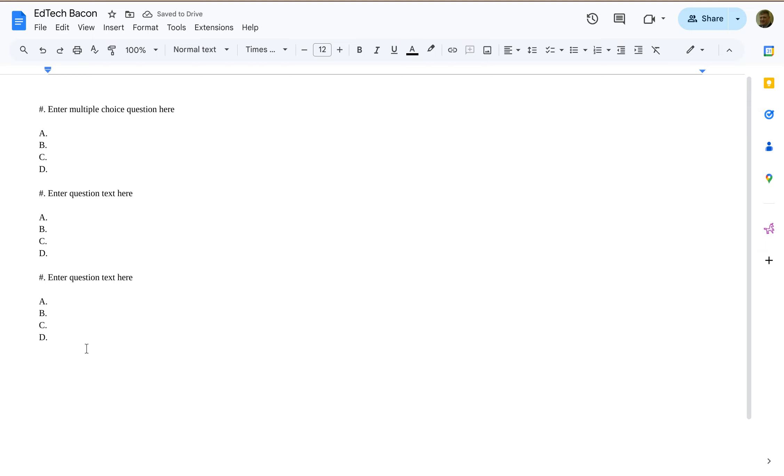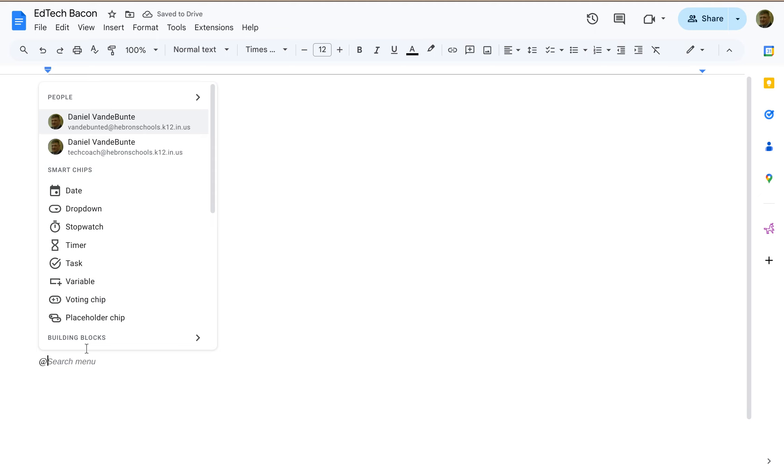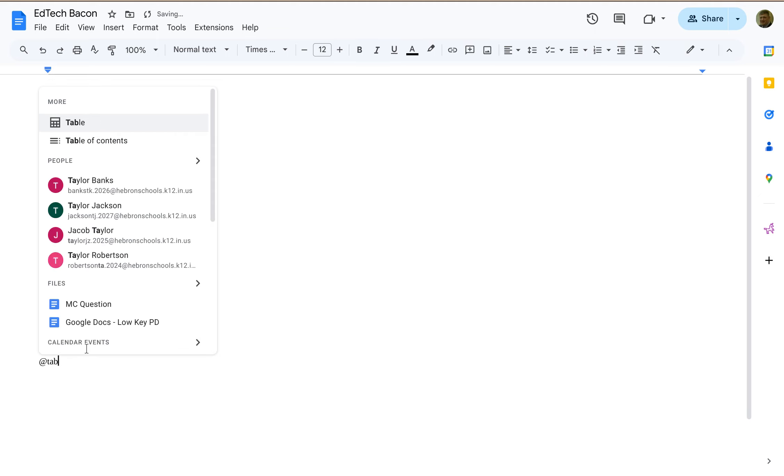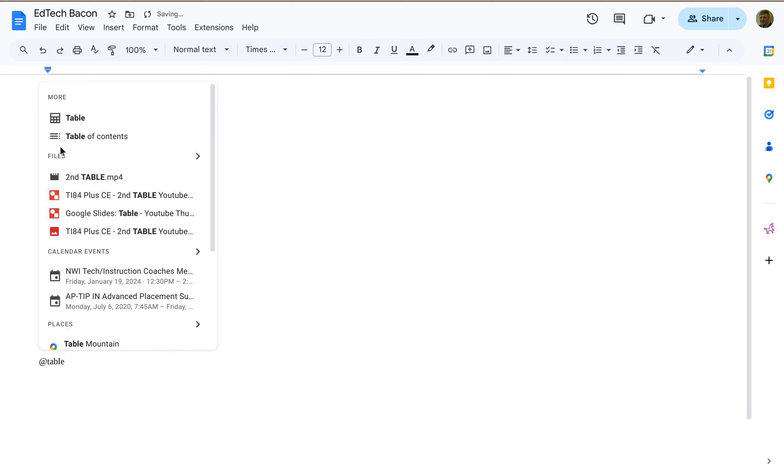Alright, so this at symbol, this works for a lot of things. If I add an at symbol, let's say I want to add a table, but I don't really use documents a lot. I'm not really sure where I would find this. I can just start typing table, and then oh, table is one of the choices.